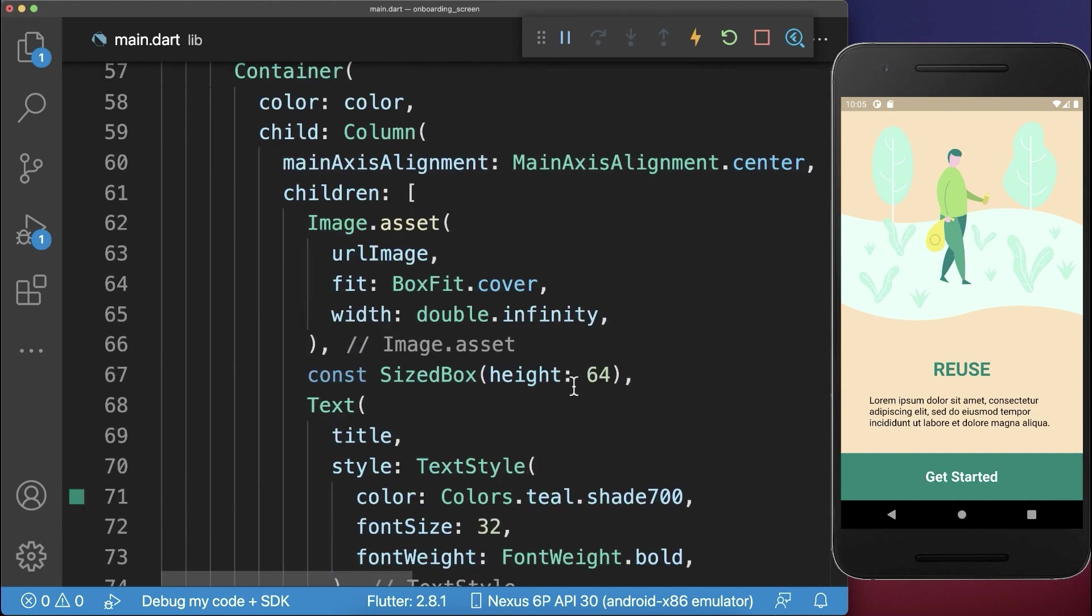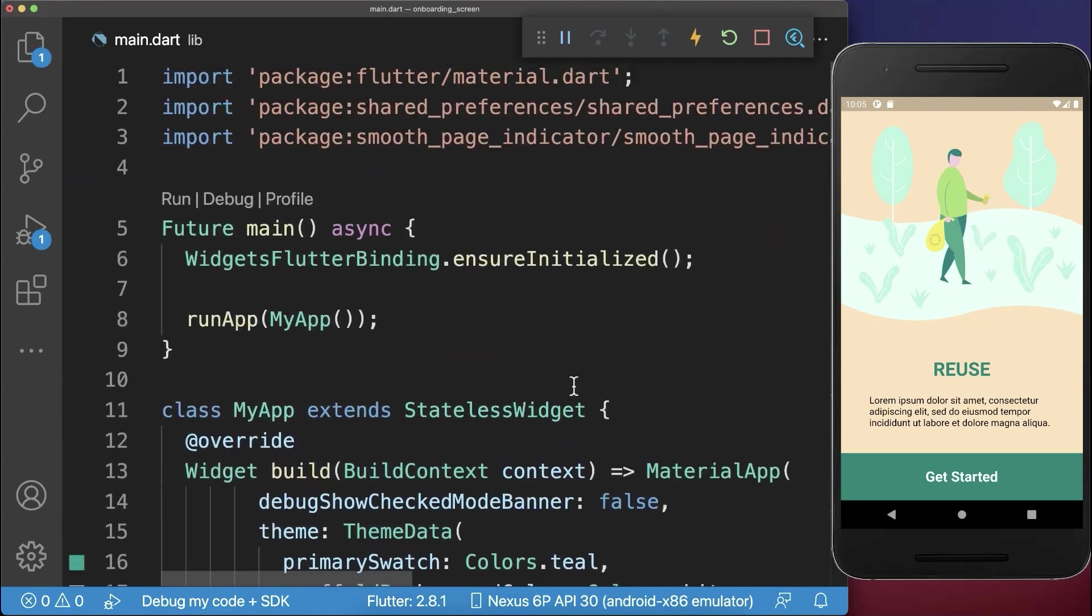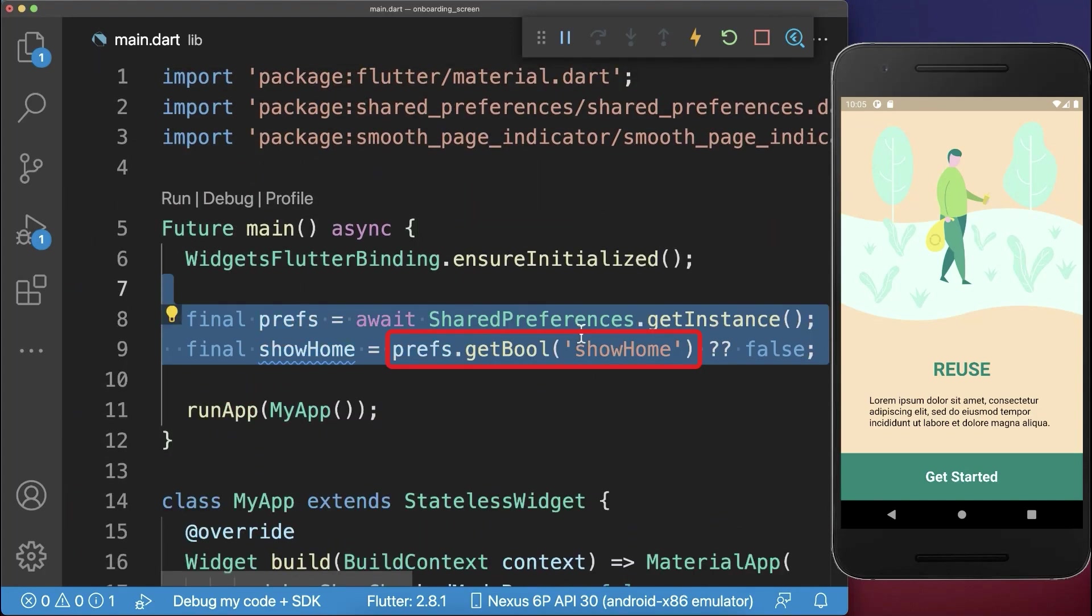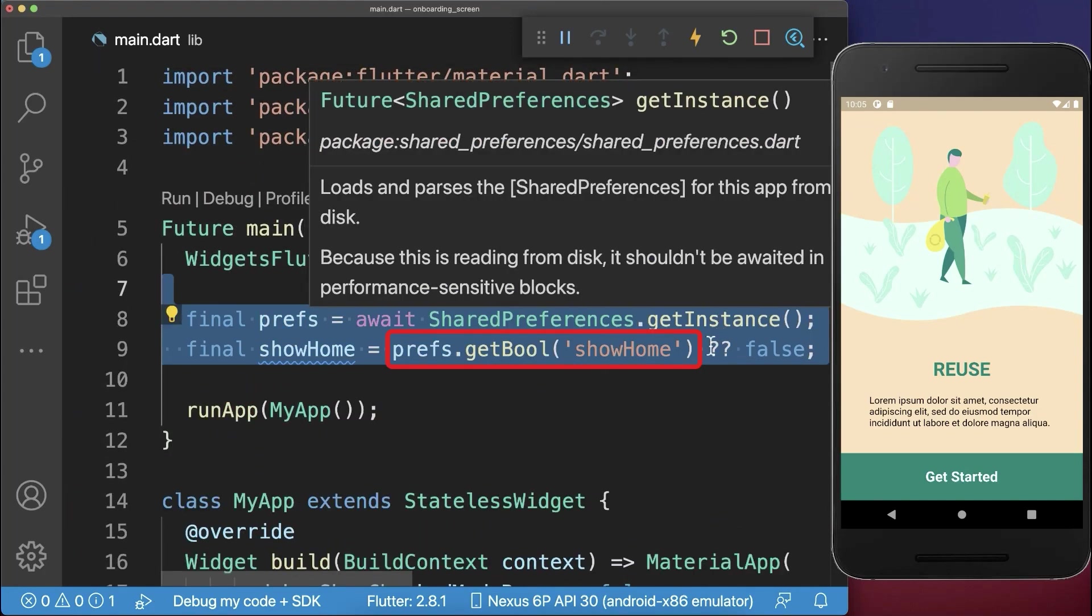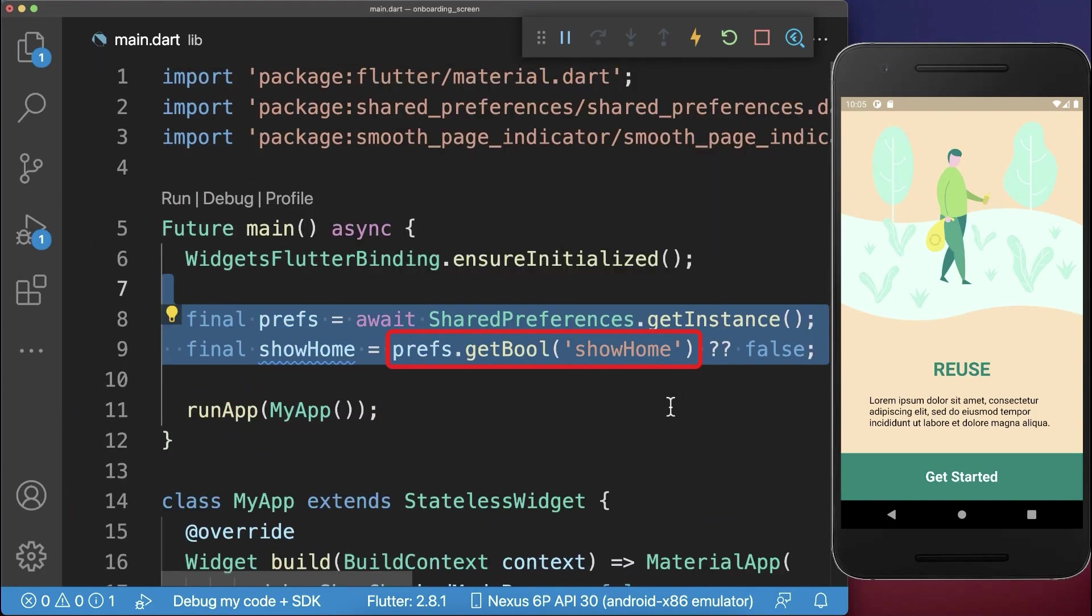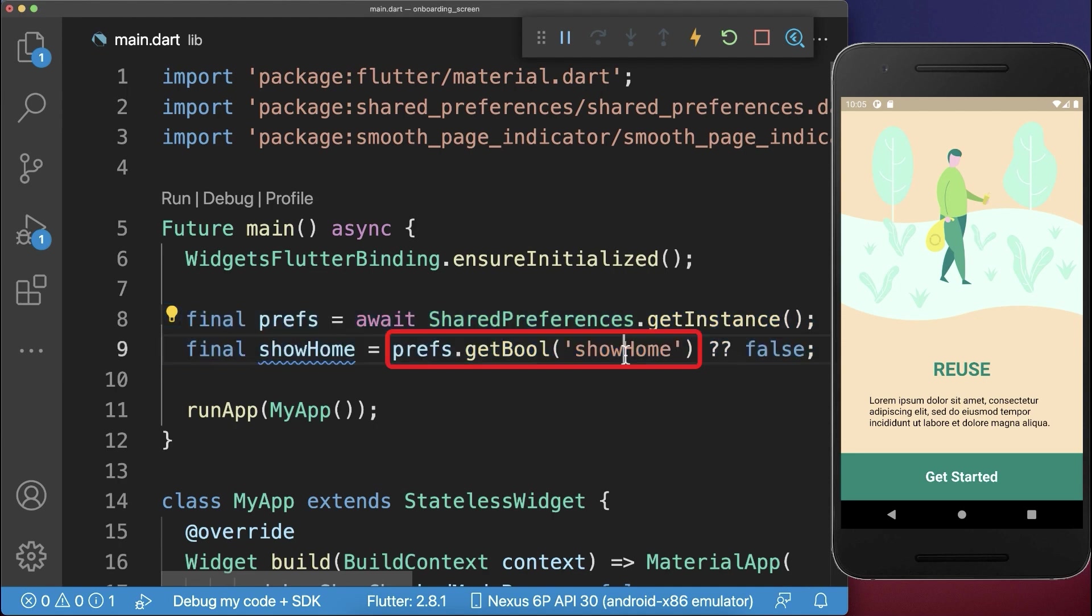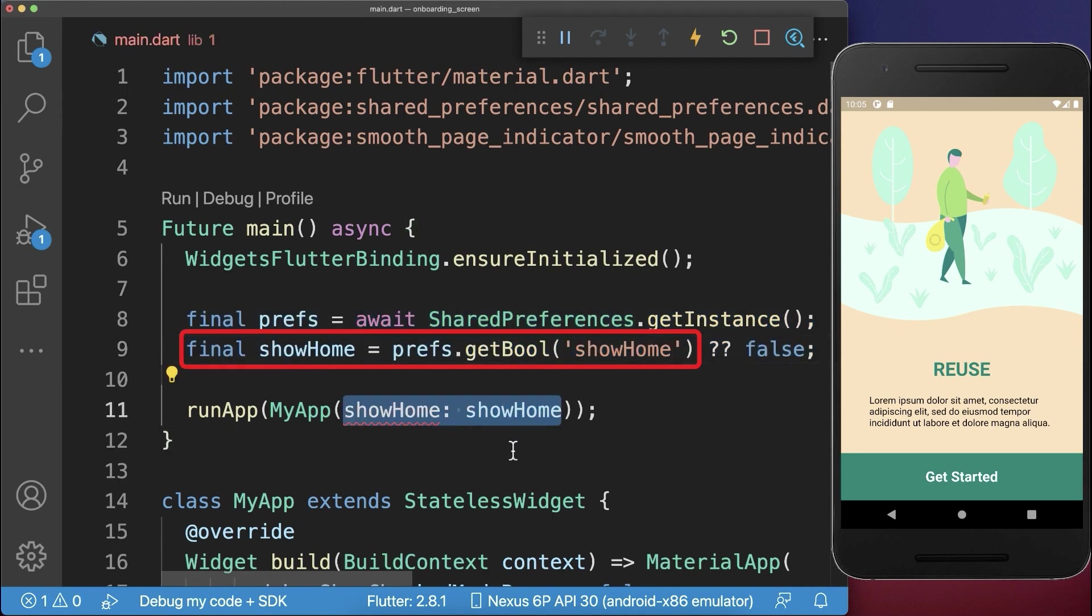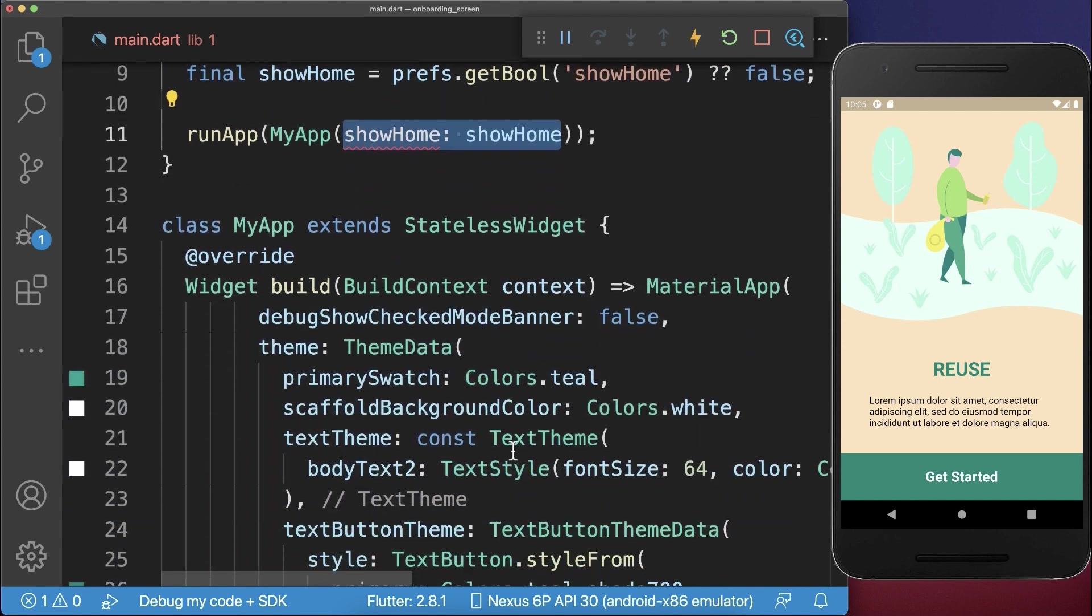And now we can also access it if we start our app for the first time. And therefore, we get again from the shared preferences, exactly the same key, this boolean. And then we want to put this boolean into our app.